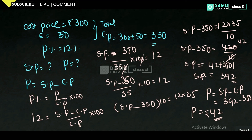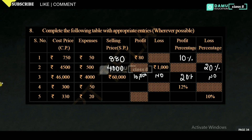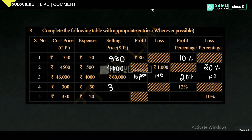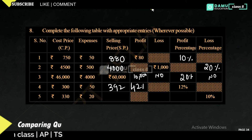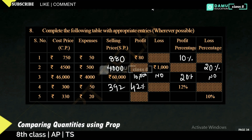So selling price is 392 rupees and profit will be equal to 42 rupees. Thanks for watching, please subscribe.